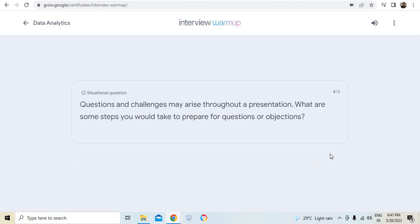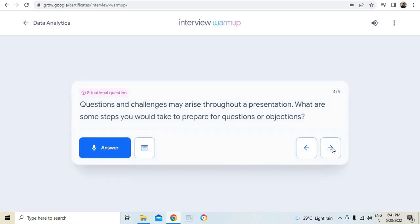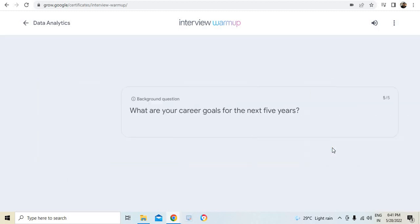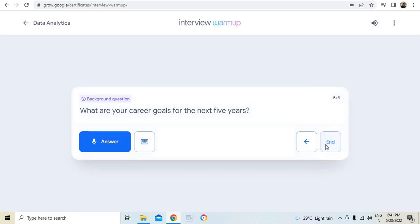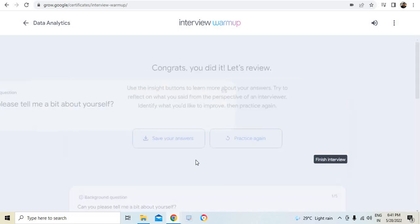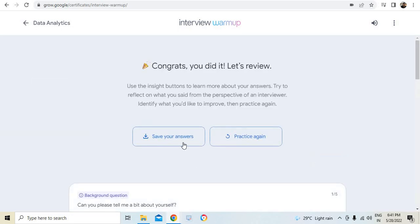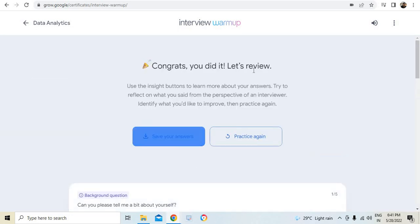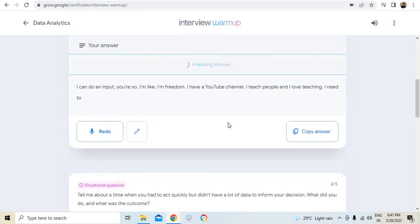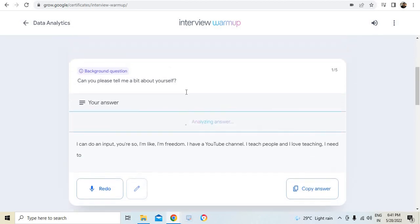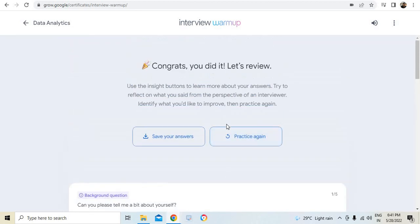We have got five questions like this. Can you describe what metadata is and why it's important in the discussion of databases? You can attend as many times as you want to gain confidence. Questions and challenges may arise throughout a presentation. What are some steps you would take to prepare for questions or objections? You could see that the questions are really nice as well. You can make a note. What are your career goals for the next five years? So the next question is there. I have completed it.